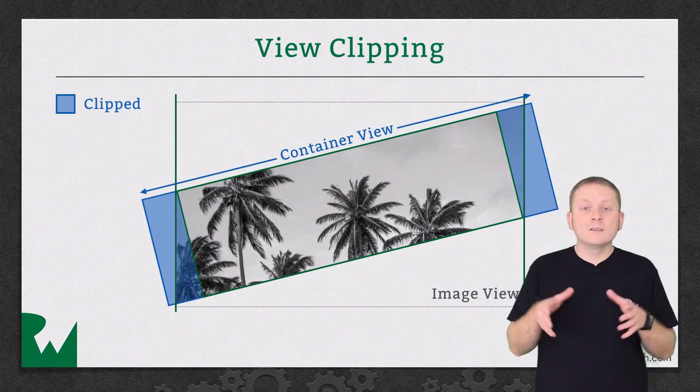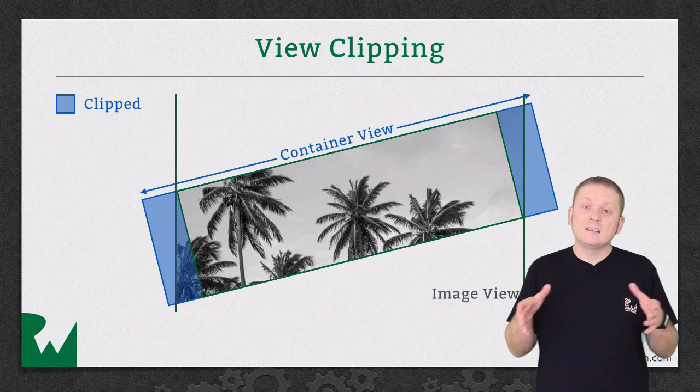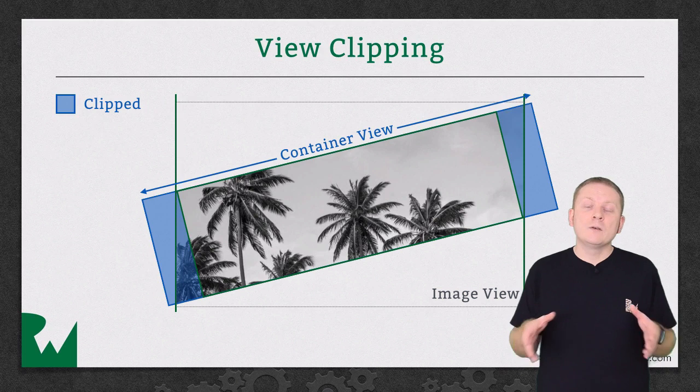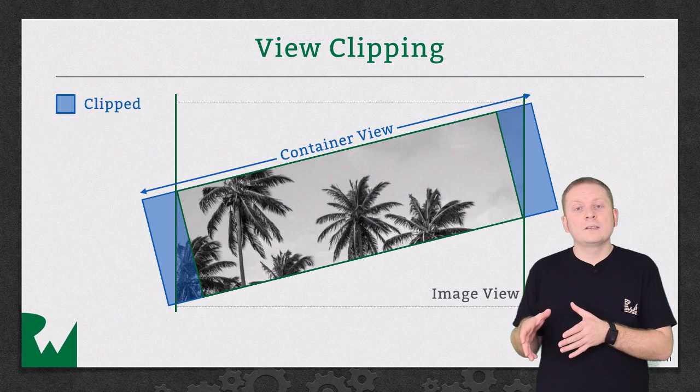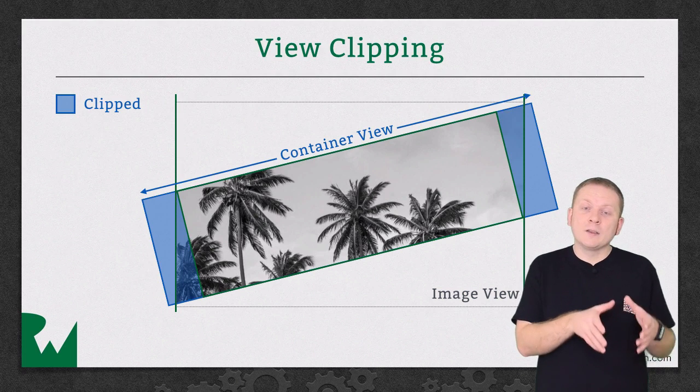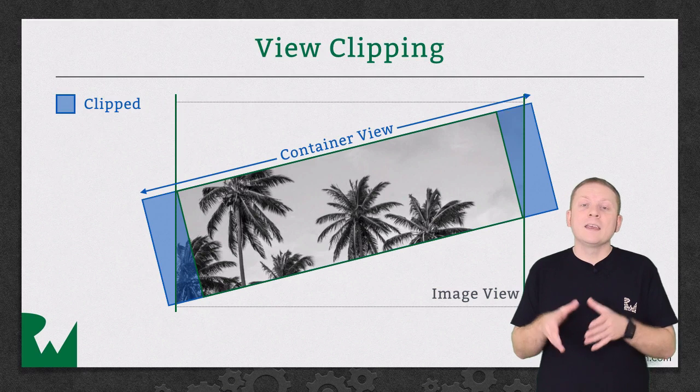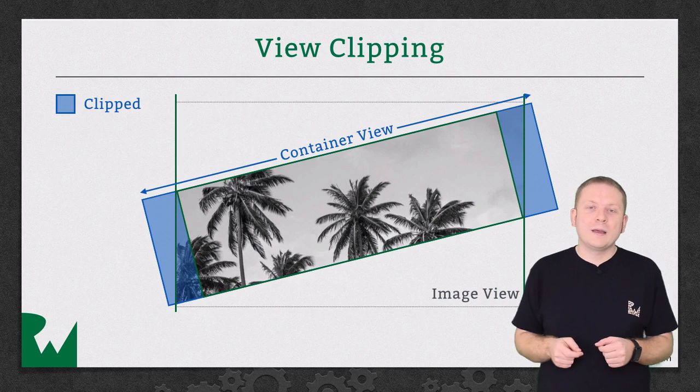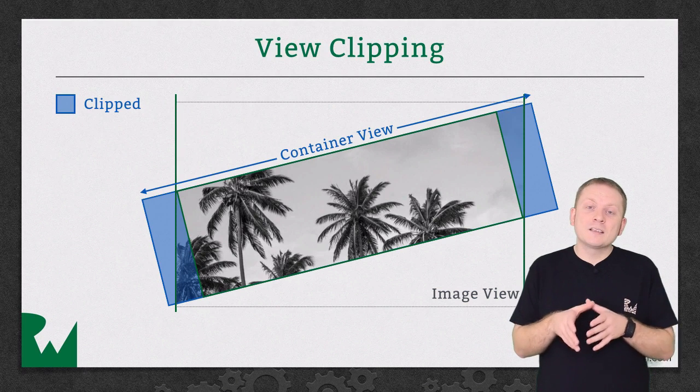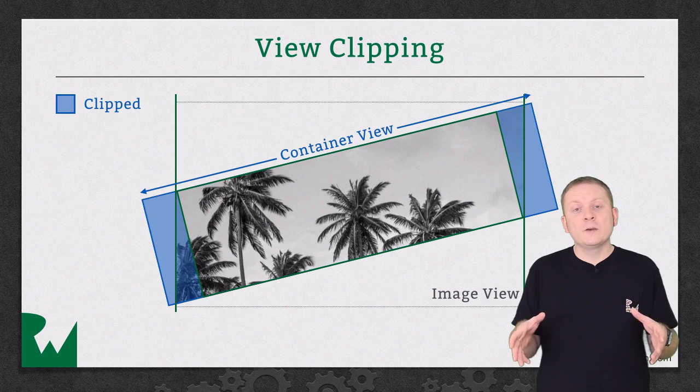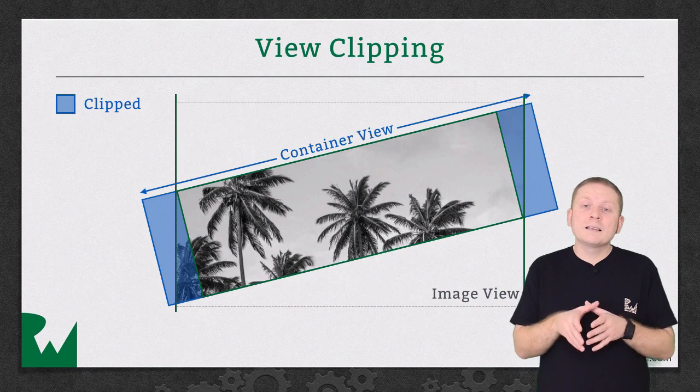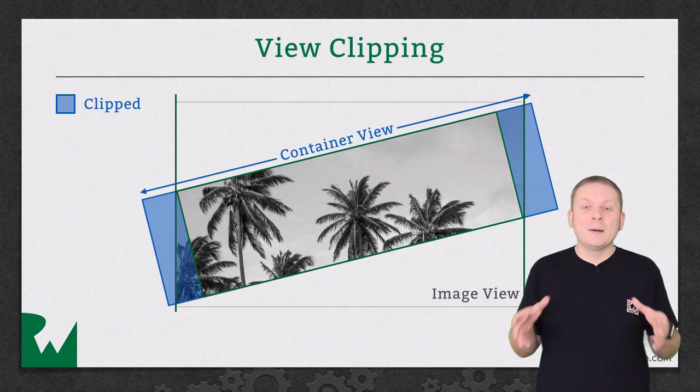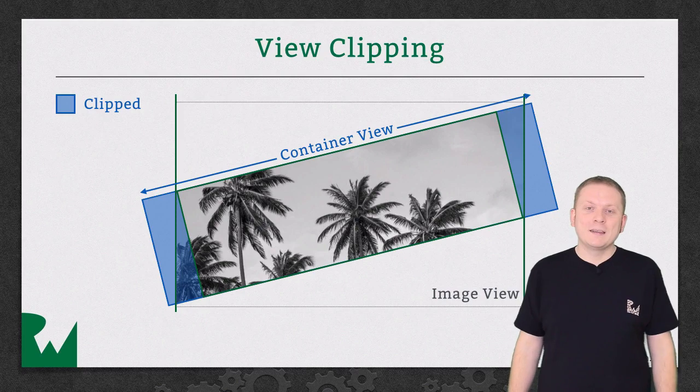By adding a container view to the cell that extends beyond its bounds and then moving the image view into that container view and sizing it based on that instead of the cell, the unwanted white space will disappear. Because the cell clips subviews by default, the parts of the container view that extend beyond the bounds of the cell will never be seen by the user.